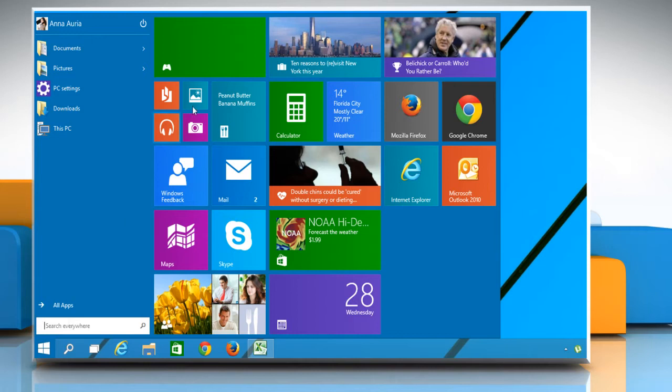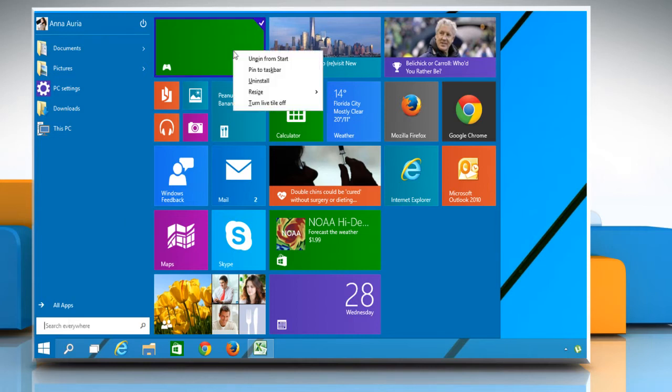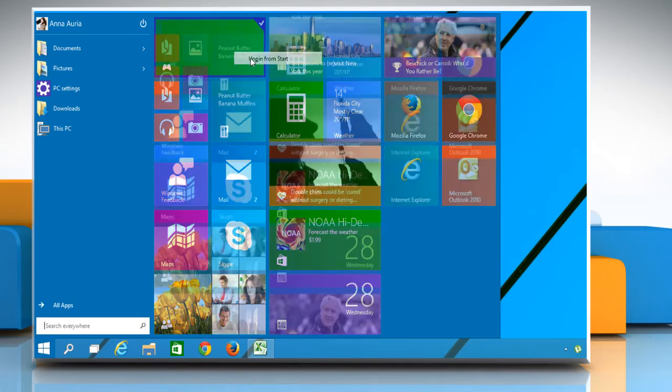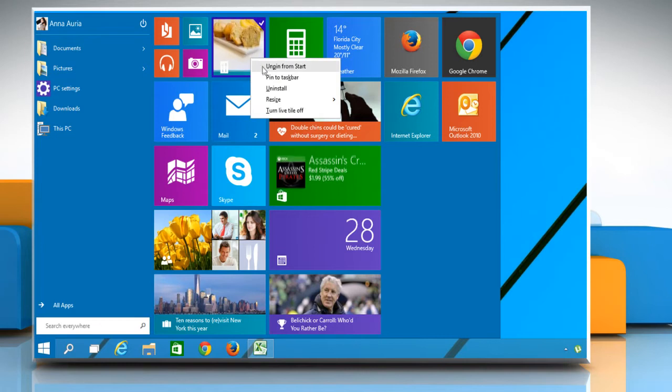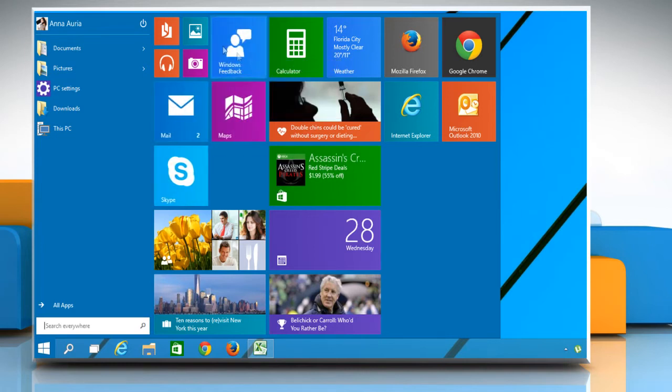You just need to right-click on each live tile and select the Unpin from Start option to remove the live tiles.